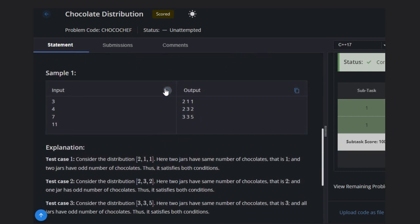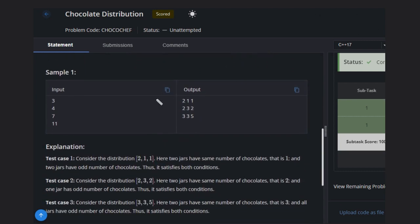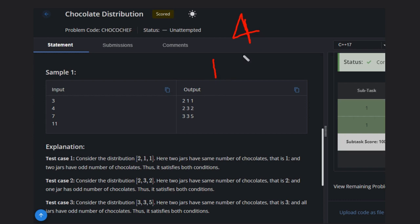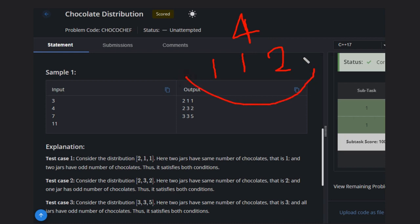Let's see a test case to understand better. Suppose we have N equal to four. We need one odd number, so we can give one chocolate to one jar, then give the same number to another jar, and the remaining two go to the third jar. This is one valid solution.